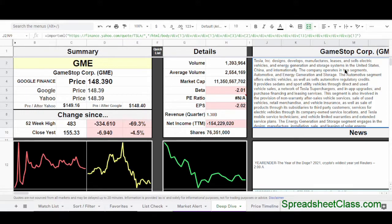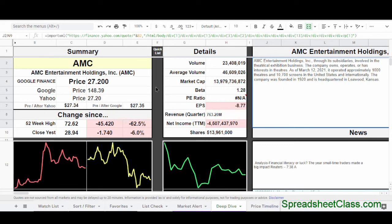In a Google spreadsheet, by simply using a formula, we're pulling information off of the Yahoo Finance website. In this case, we're showing the description for Tesla stock. Please like and subscribe and have a great day.